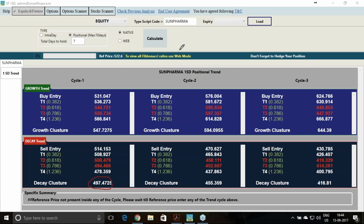This software has many other features I have demonstrated multiple times. It has a stock scanner, an option scanner, and a tool to give you option analysis along with its Greeks. If you own this particular software, use it in this way — it will be much more beneficial for you.